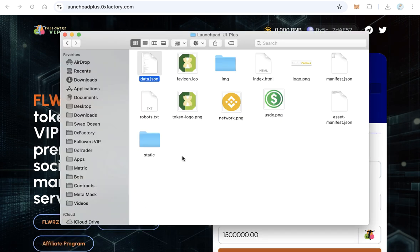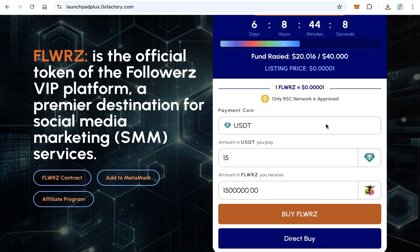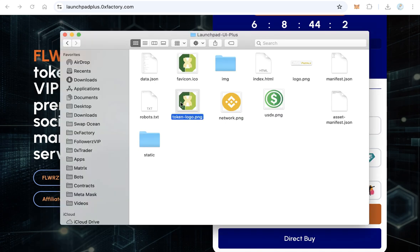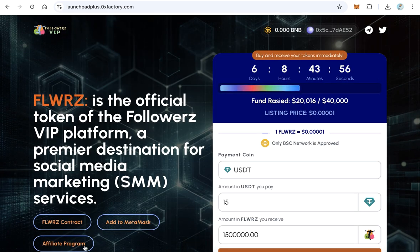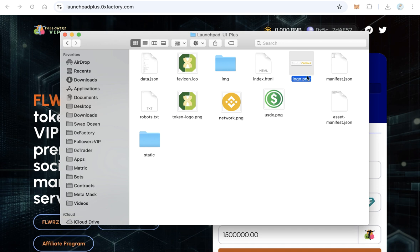Go back to the folder — there are a couple more things to change. Replace the token logo file with your own token logo image. The token logo will be shown on the website in the relevant position. Also replace the main logo image with your own. It is also better to replace the favicon.ico file with your own icon.